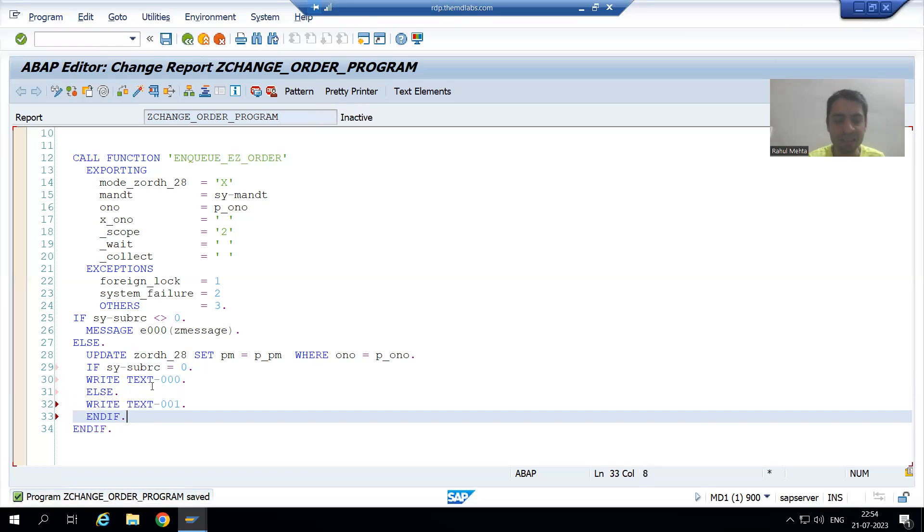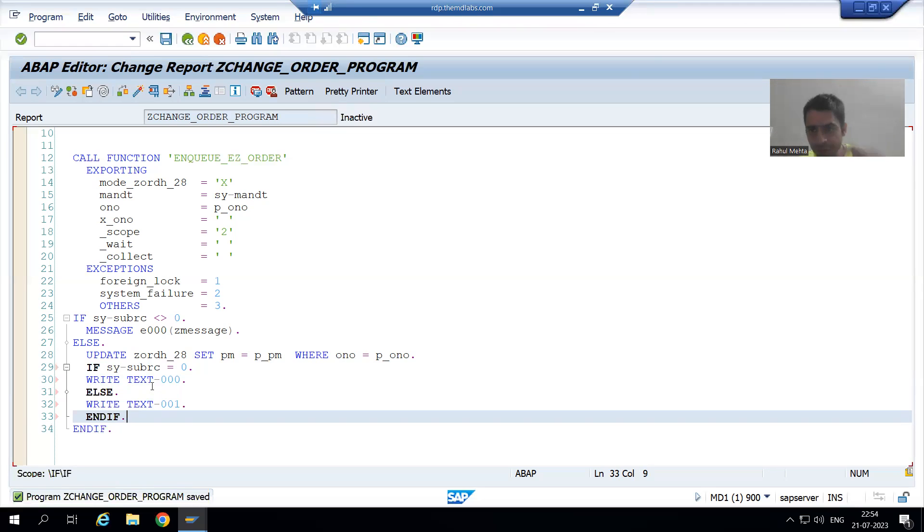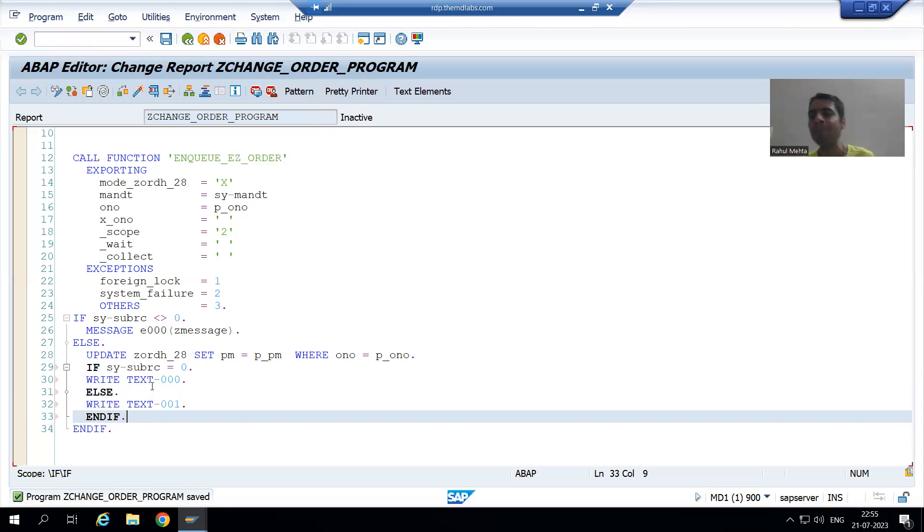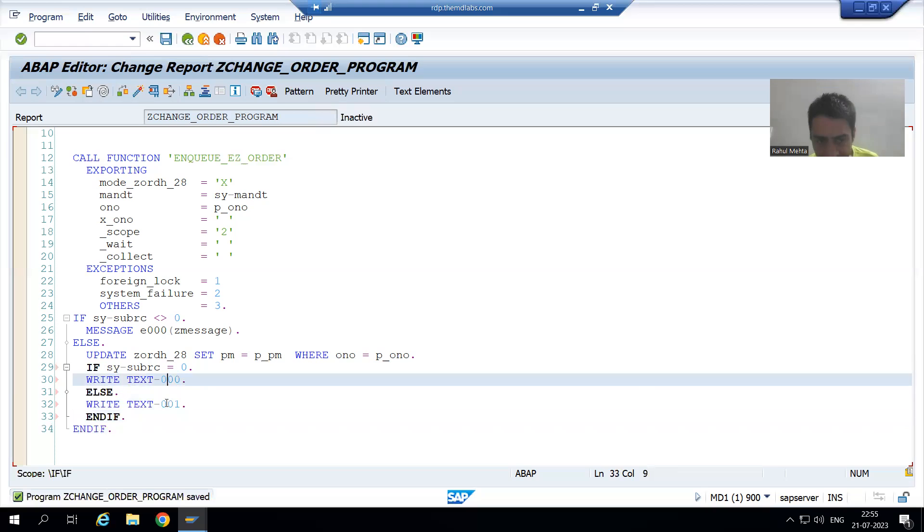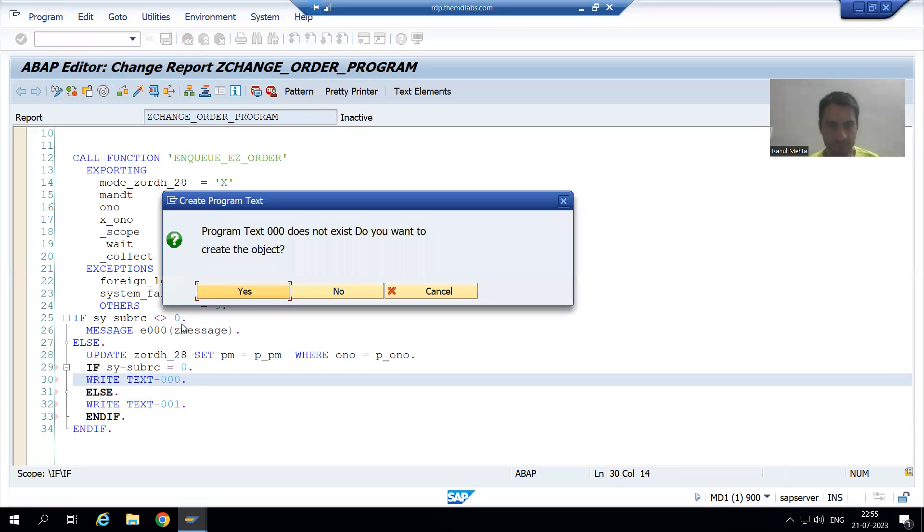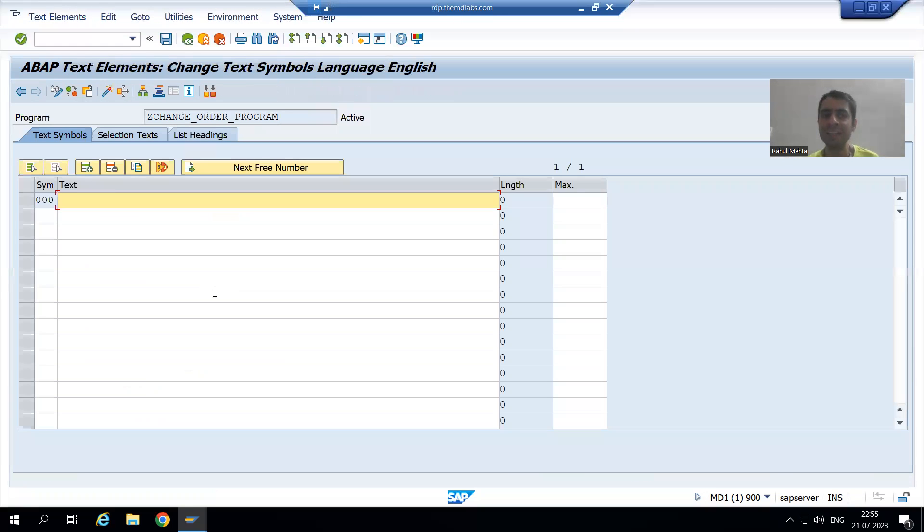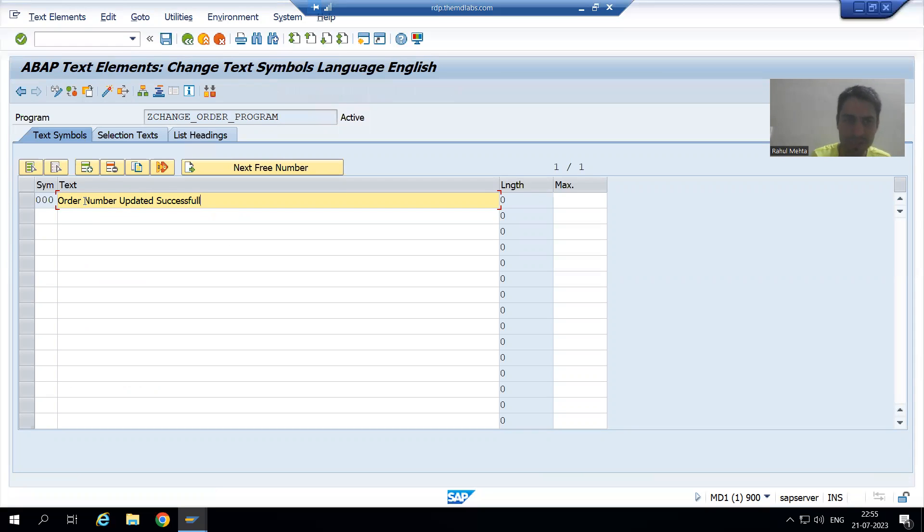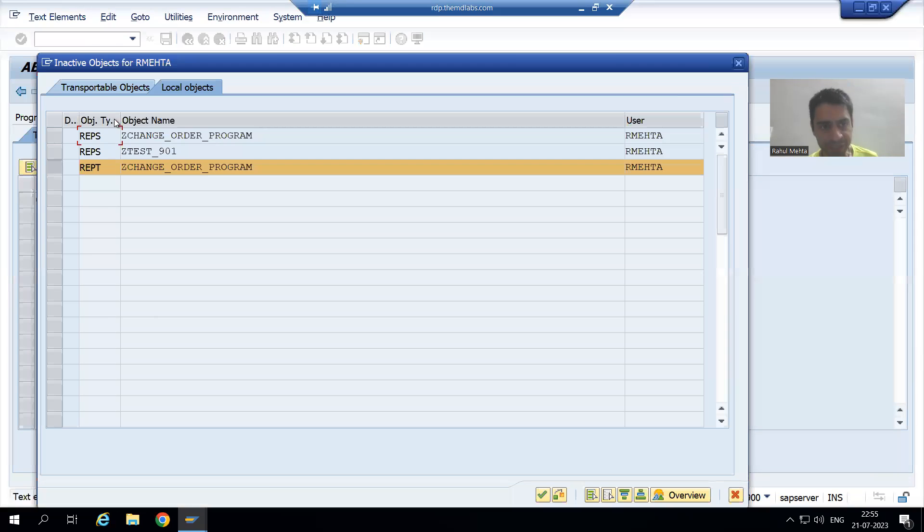What is this text-000 and text-001? They are the text symbols. Whenever we want to give that text, whenever we want to print that text, always we will make use of text symbols, and this is already covered as a part of ABAP programming. Now we will create these text symbols. I will double click onto this, I will go for yes. It is asking, do you want to create the text symbol? Yes. So what 000 stands for? I will simply write order number updated successfully. I will simply activate.